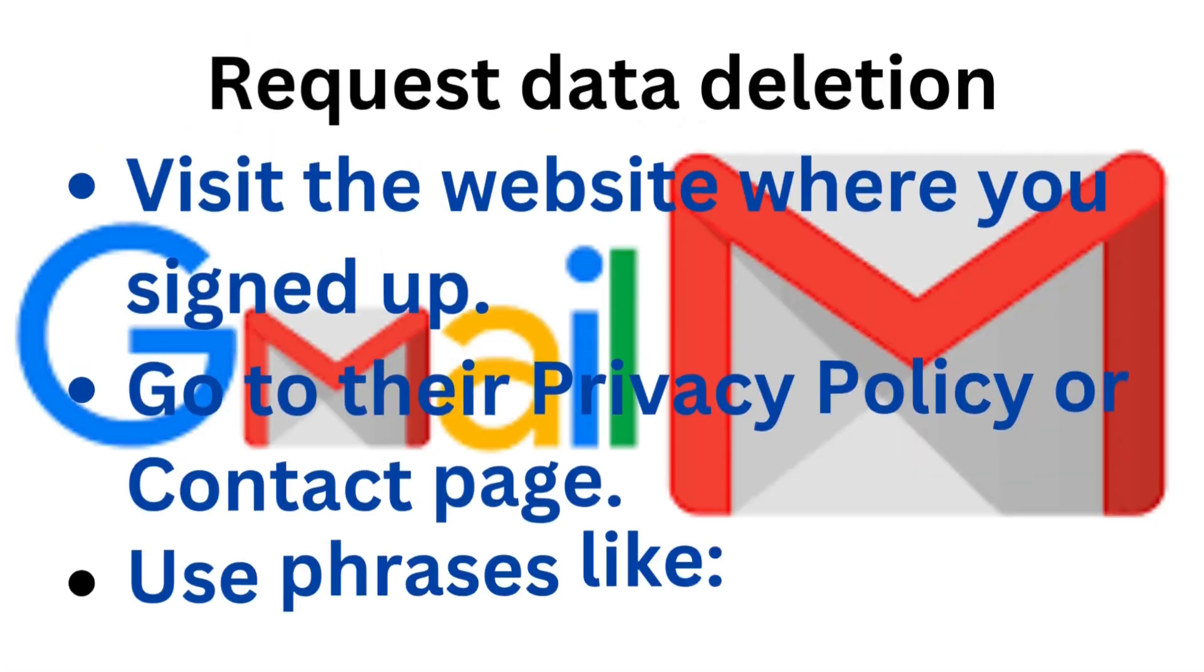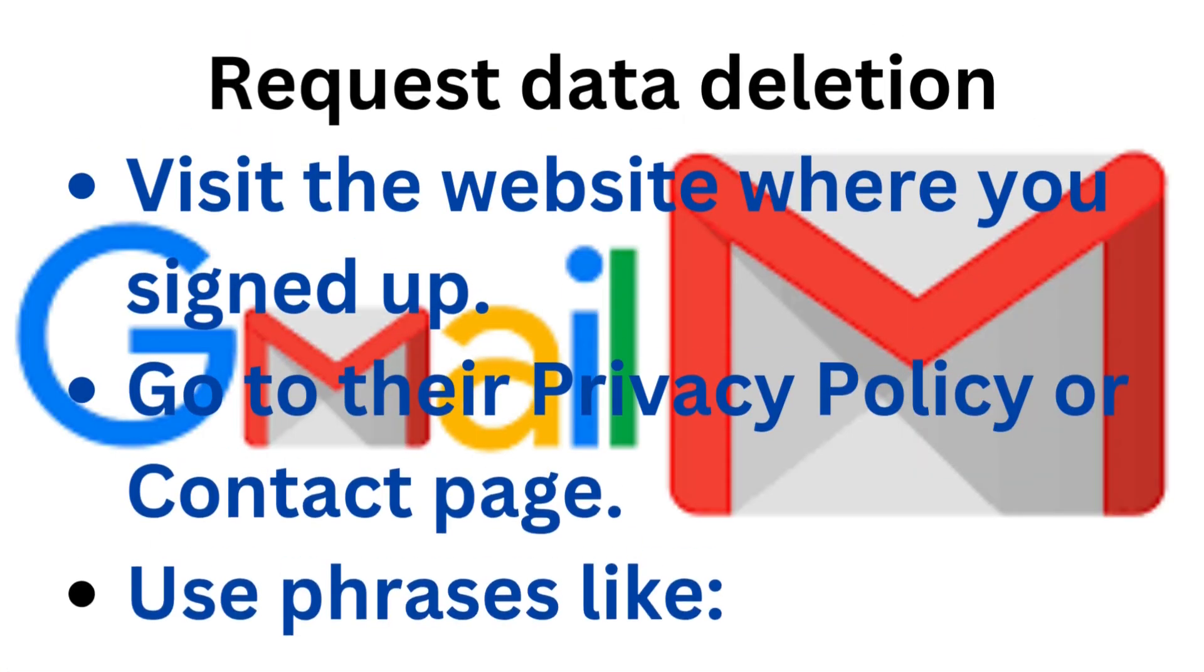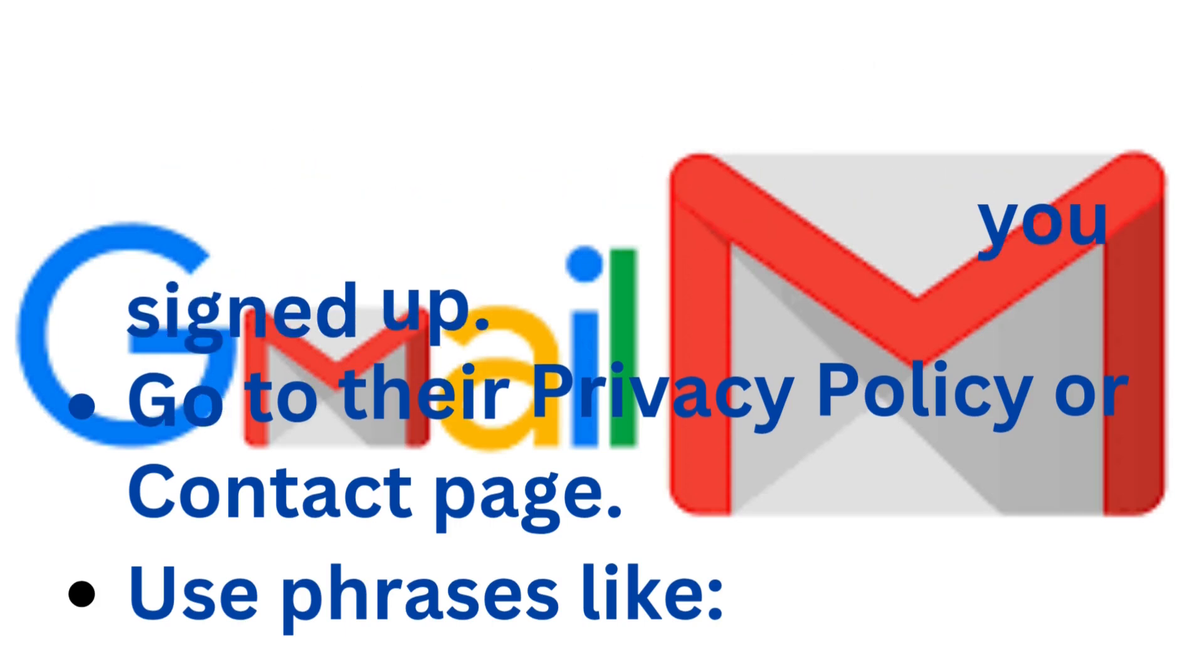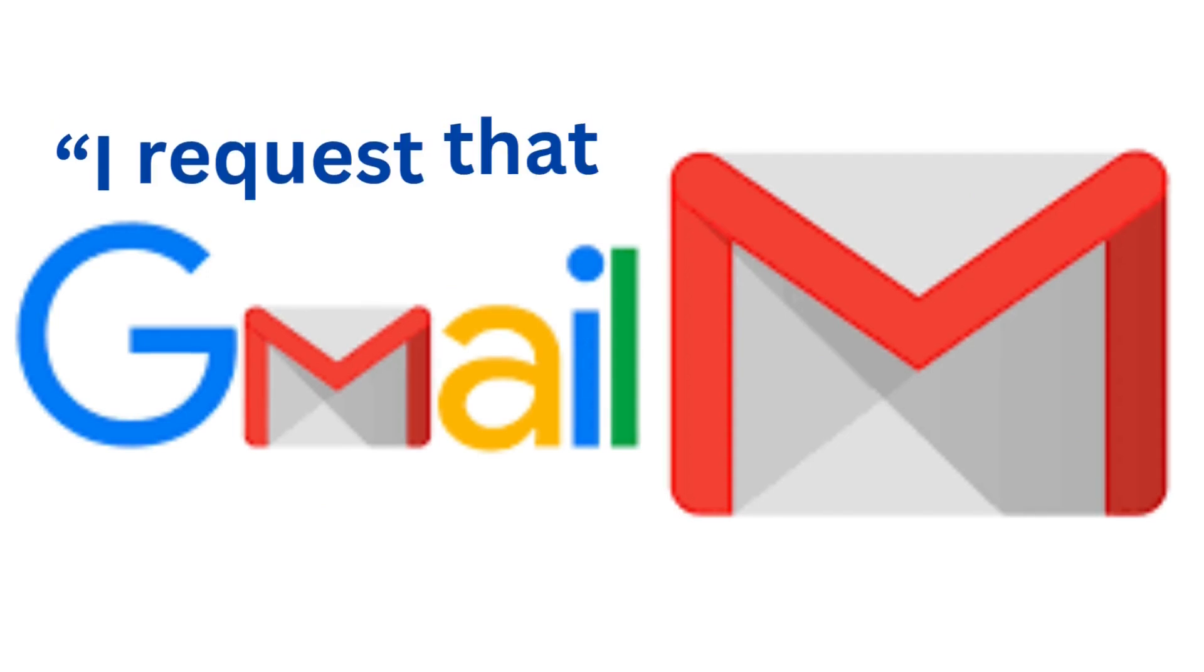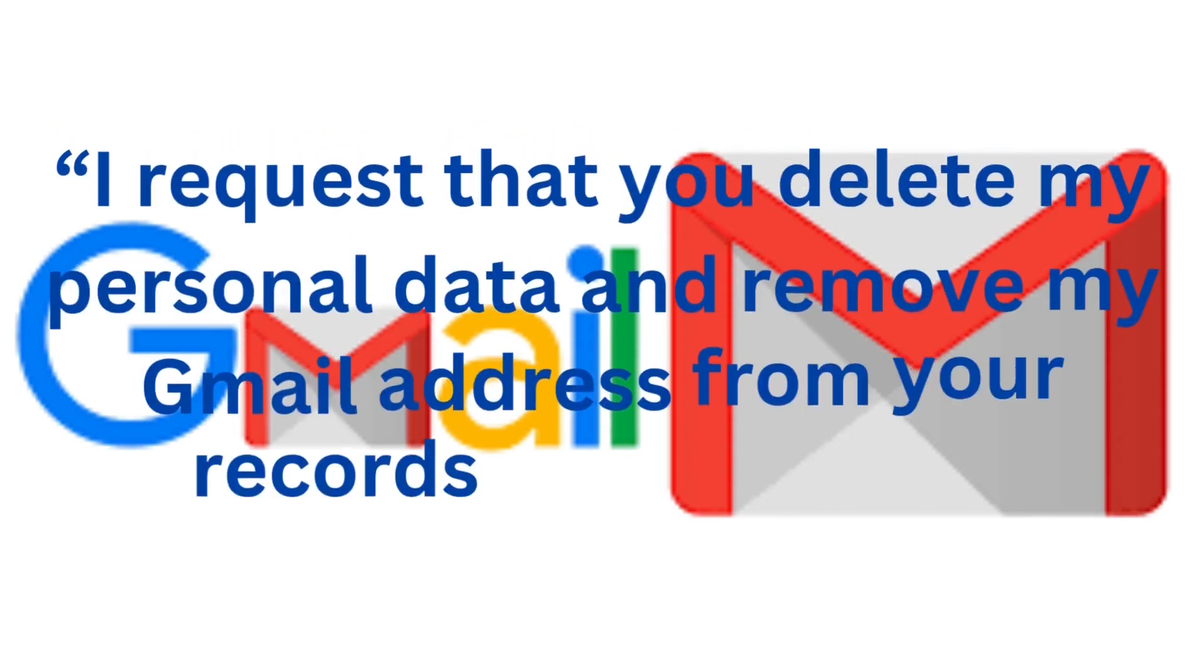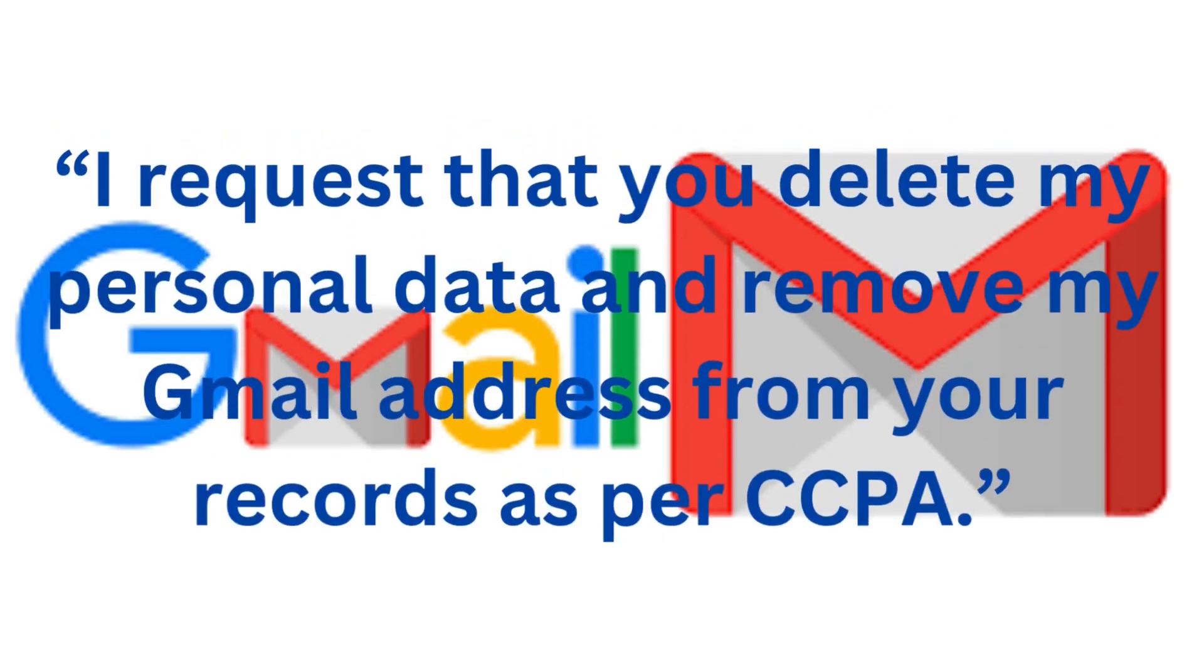Method three: request data deletion. Visit the website where you signed up. Go to their privacy policy or contact page. Use phrases like: 'I request that you delete my personal data and remove my Gmail address from your records as per CCPA.'